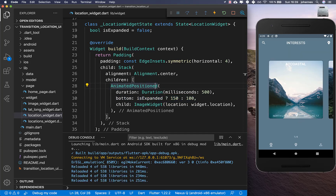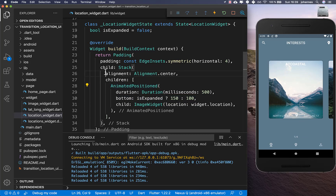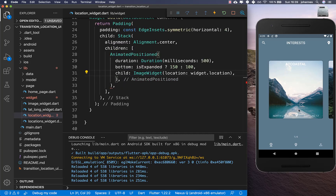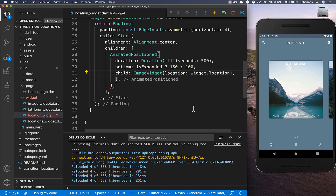After a hot reload you can already see the change — the image is centered in the middle. Now we also want to add a GestureDetector so we can capture user interaction, allowing the user to slide up to expand or tap to switch the expanded state.